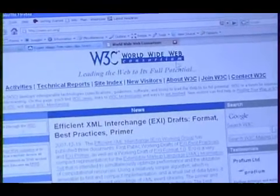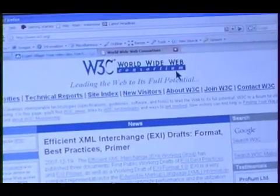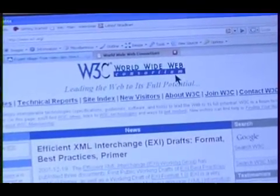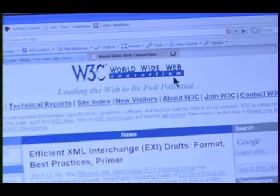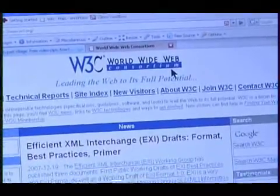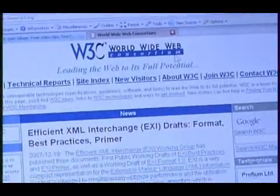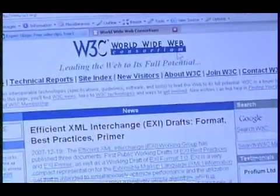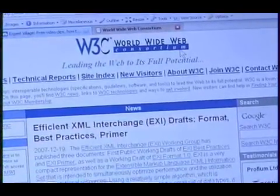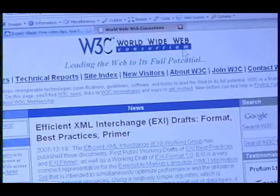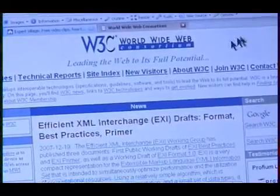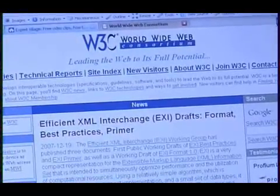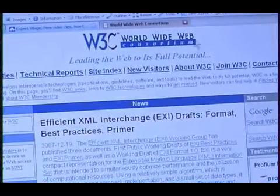There's a lot of theory behind HTML and we're not going to go into that today. We're just going to cover the basics to get you up and running as quick as you can.